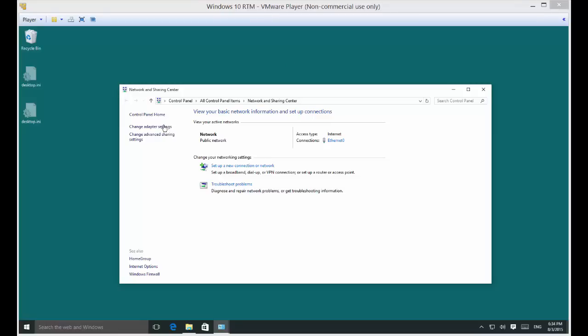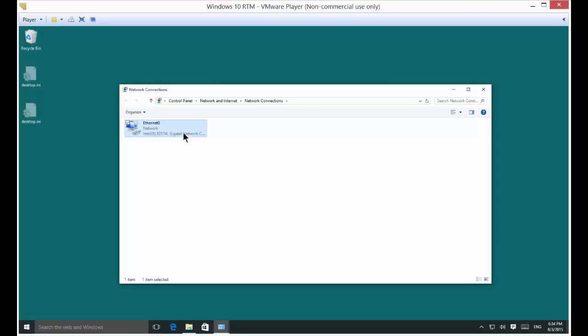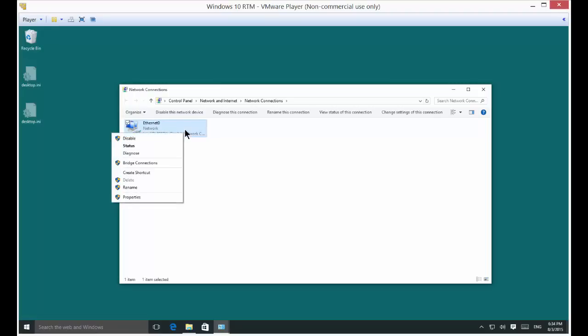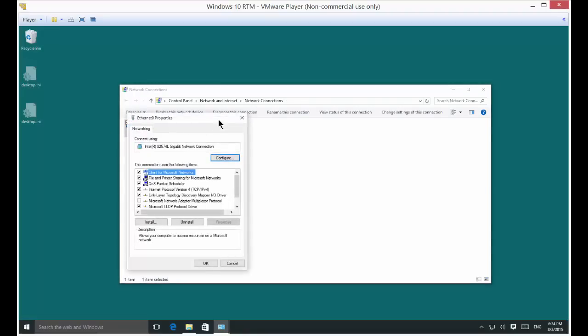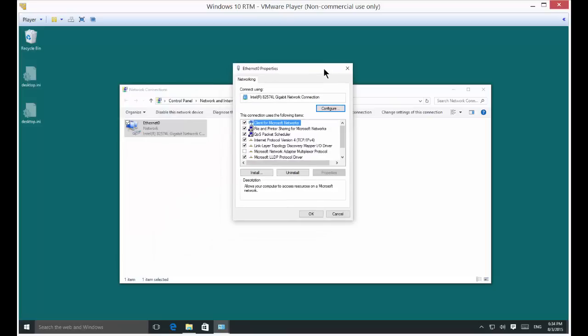From here, click on change adapter settings, then right click and go to properties of the card you want to change. If it's your wireless card, right click on that; if it's your wired card, click on that.